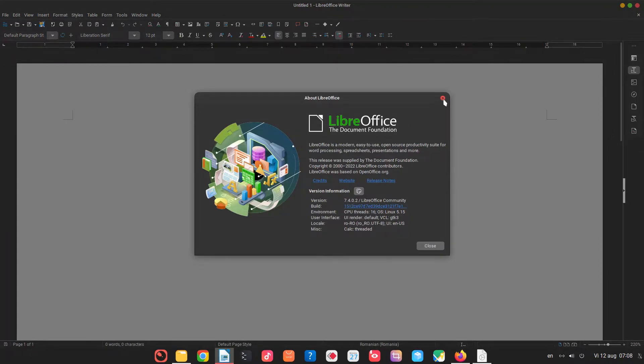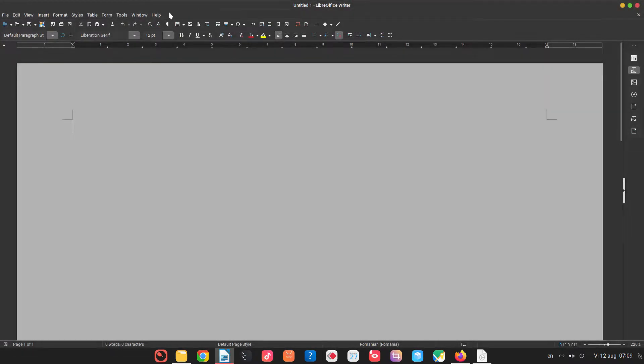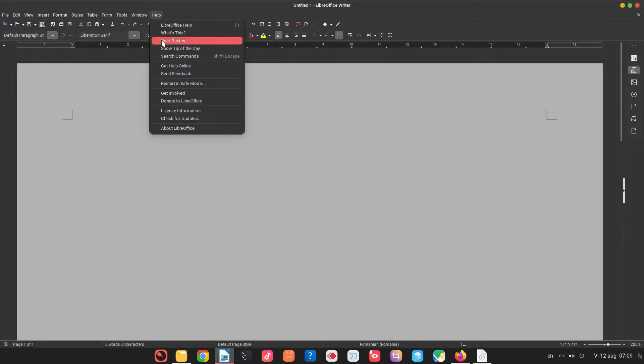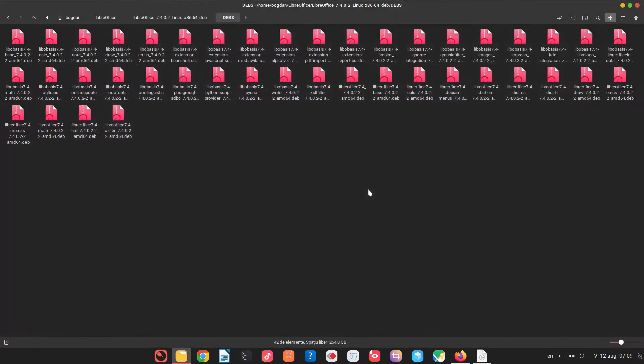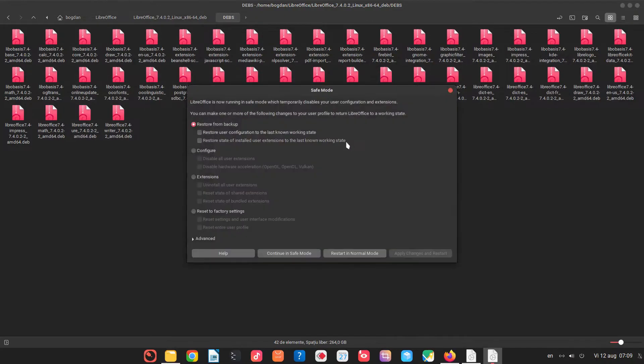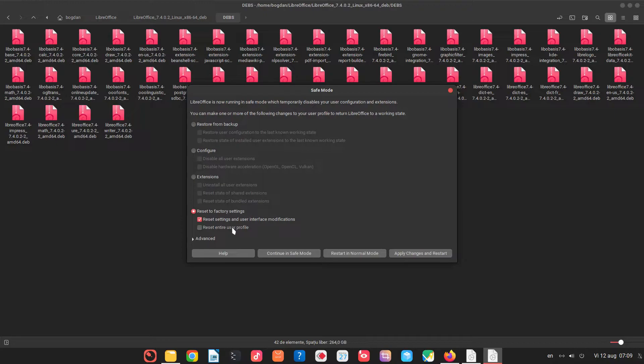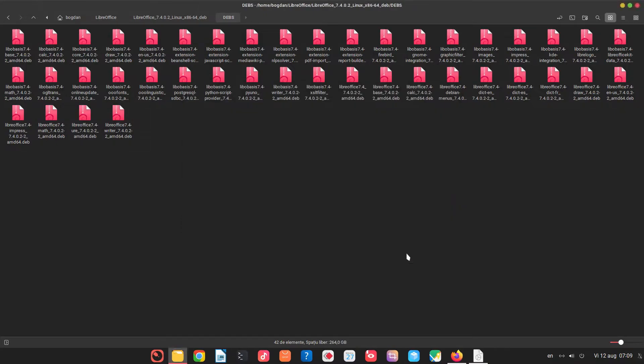Now let's go to help, restart in safe mode and restart. And from here let's choose reset to factory setting and let's check all these two options. Apply changes and restart.